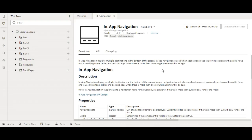It's been a while, I haven't uploaded any video. So today I am back in front of you and today I will be explaining about one of the Redwood components, that is in-app navigation.